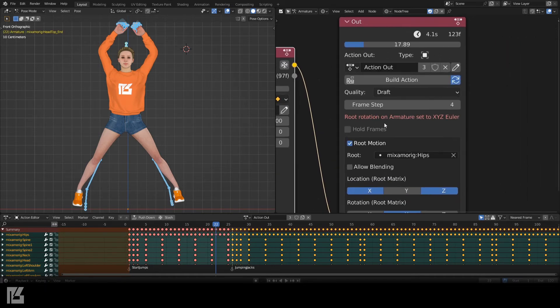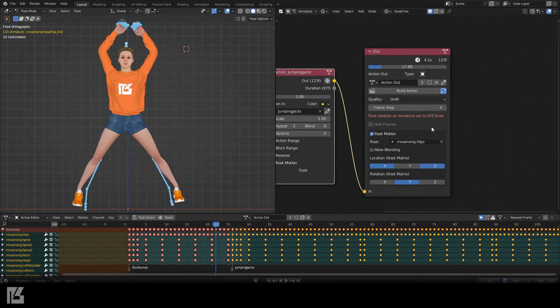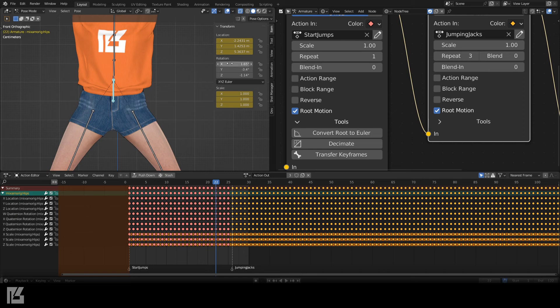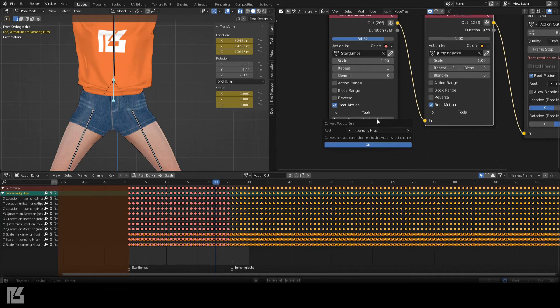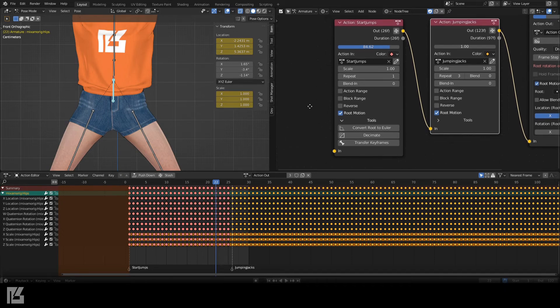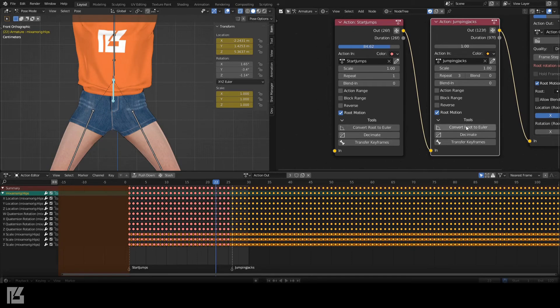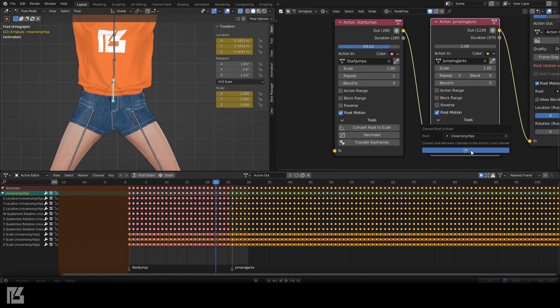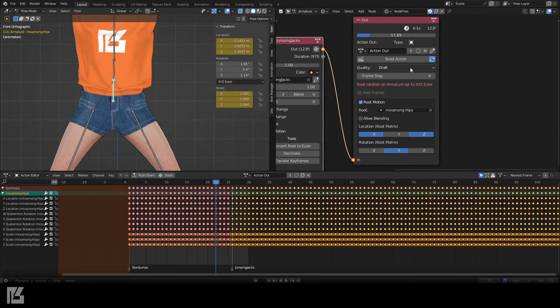The Root Bone Rotation mode has been changed because Euler rotations are required for Root Motion. So, if you only have Quaternion keyframes, use the Convert Root to Euler operator for each action to convert the frames to Euler rotations, and disable the original rotation channels.